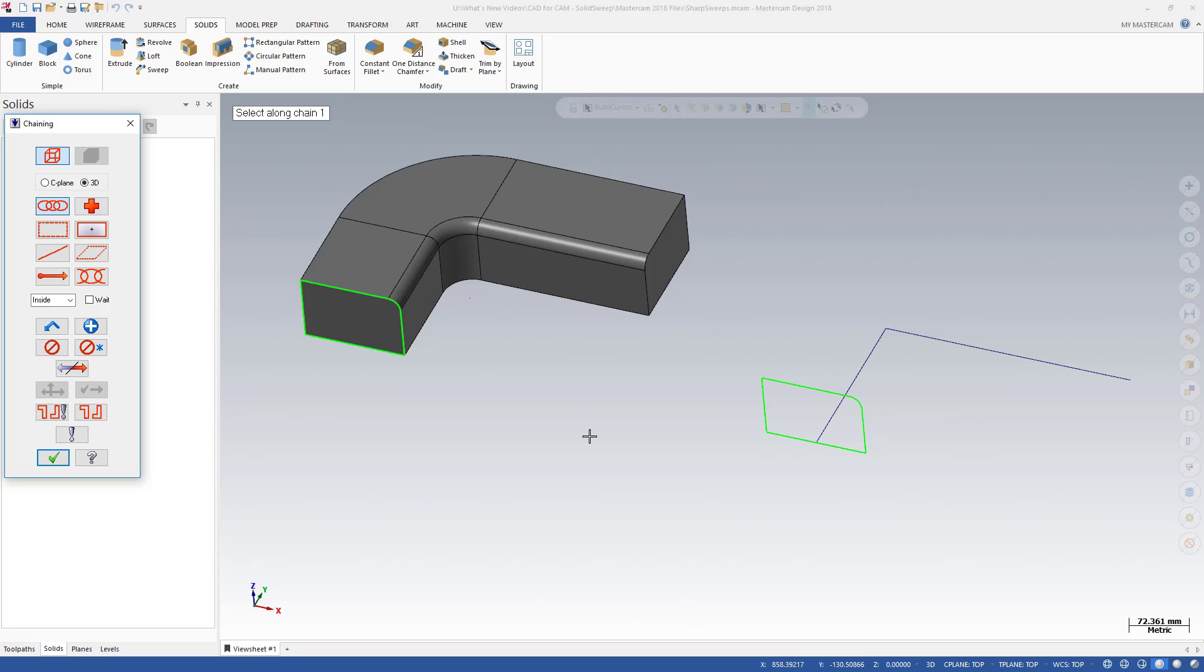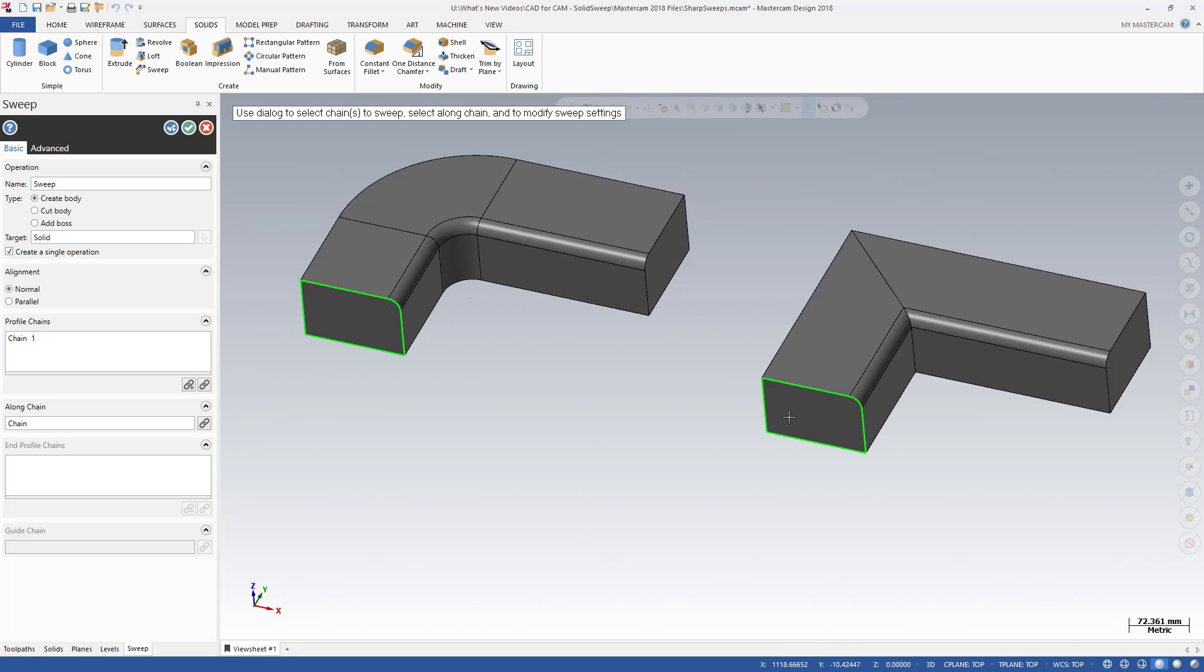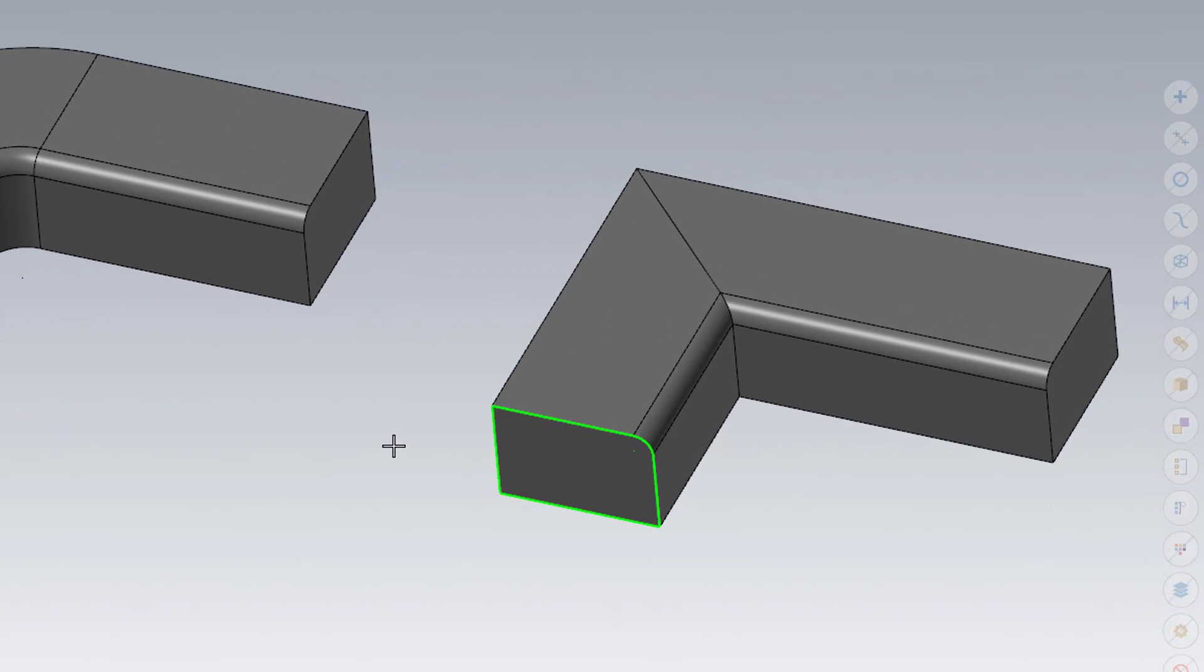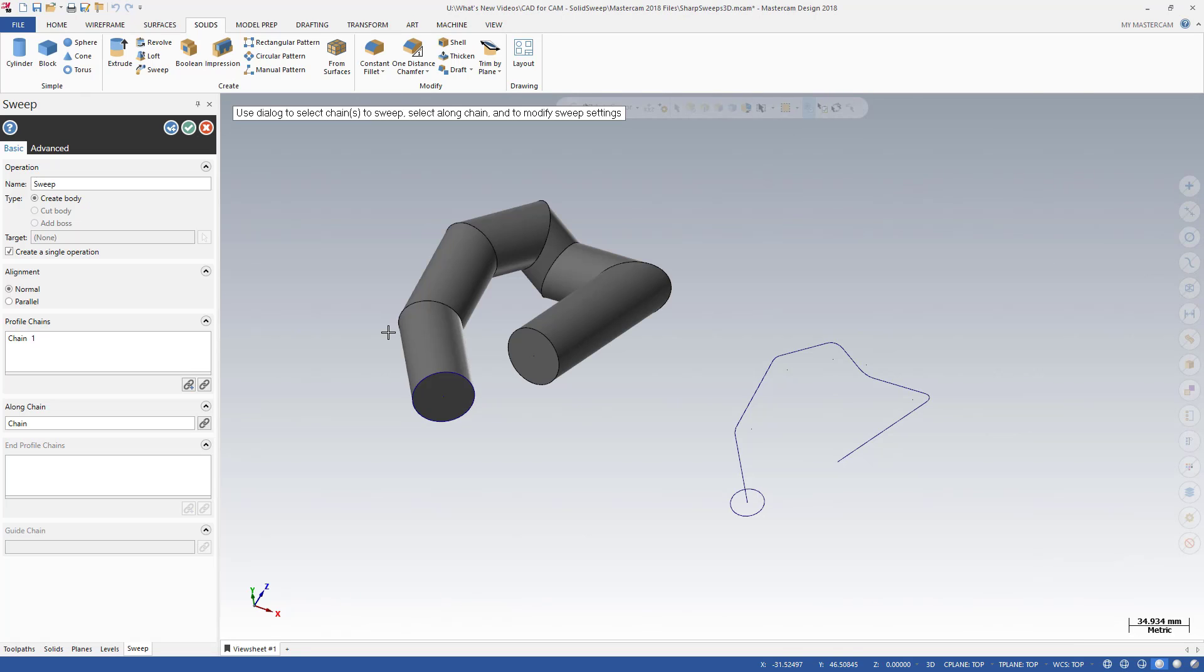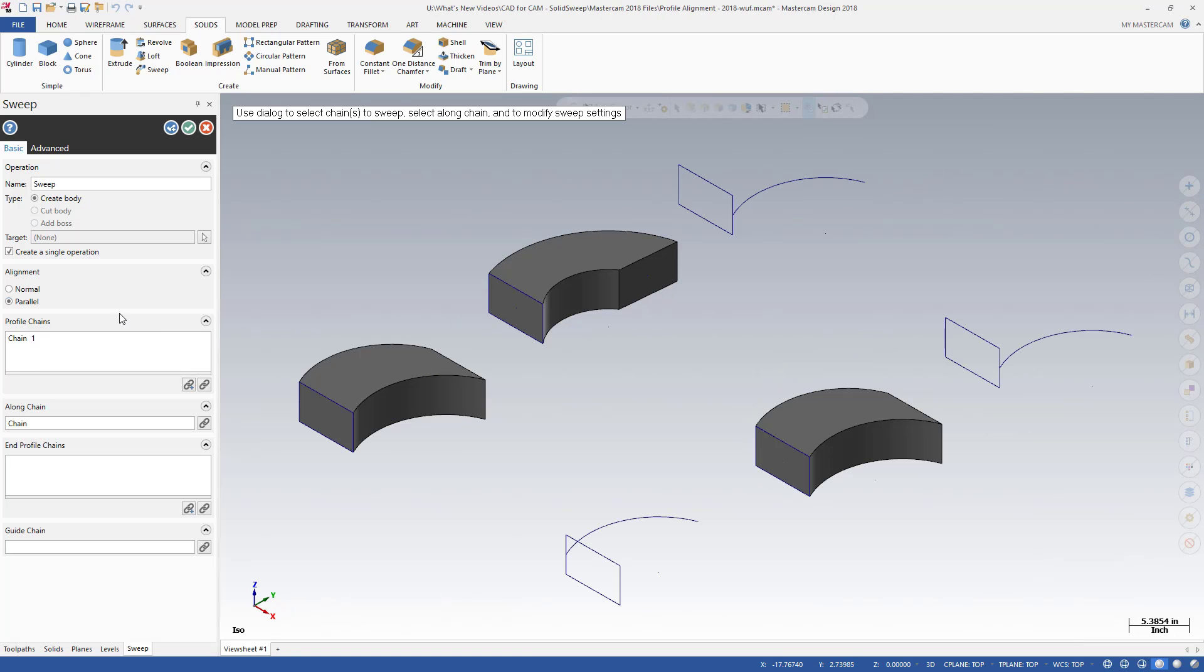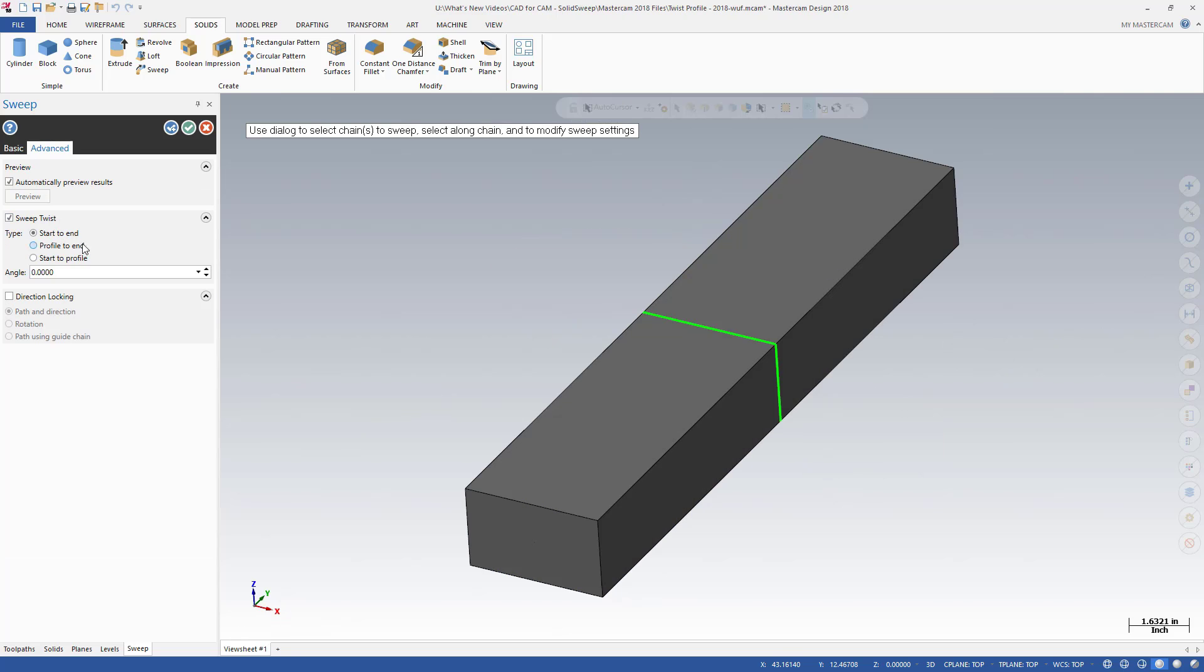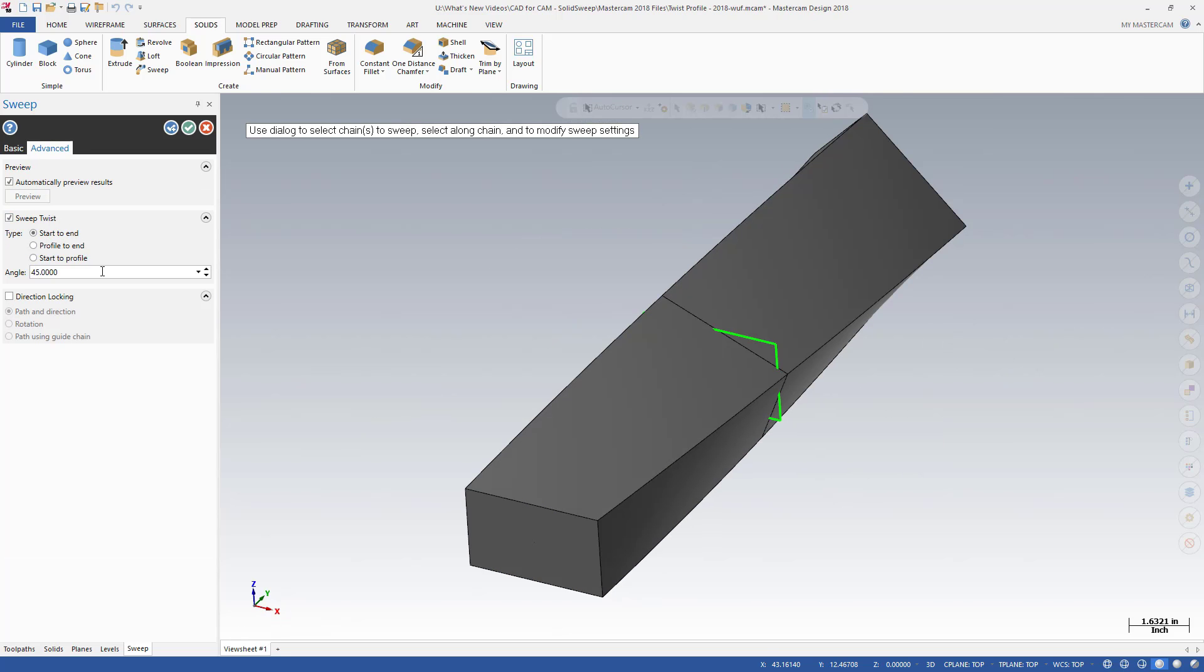Our solid and model prep functionality has seen numerous improvements as well. Swept solids now includes capabilities to handle sharp corners, a 3D along profile, alignment options, and other controls to allow twisting of your profile geometry.